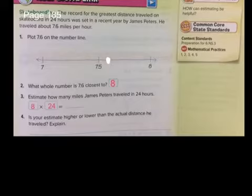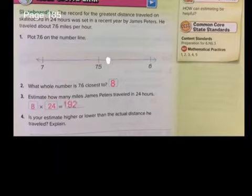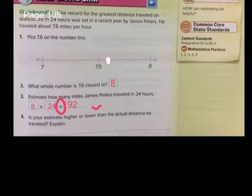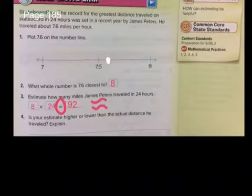We can do this mentally. 8 times 4 is 32, carry the 3; 8 times 2 is 16 plus 3 is 19. So 192. This is only an estimate, so we should use the 'about' symbol (≈) here as our key answer.